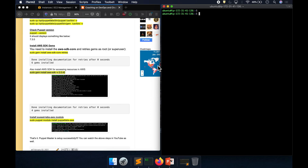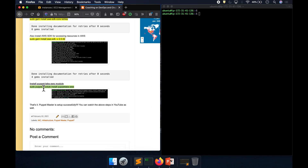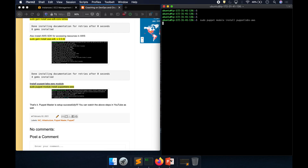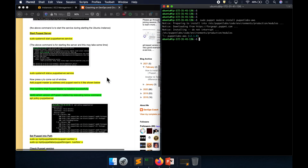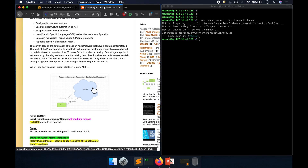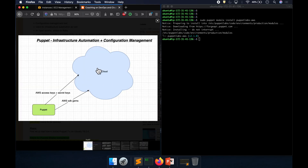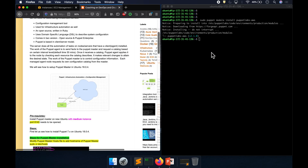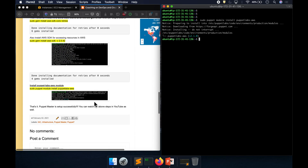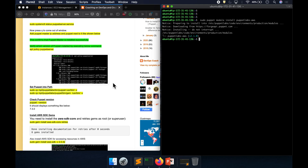Now let's install the puppetlabs-aws module. We need all of these gems and this module in order for Puppet to access AWS Cloud — whether to provision resources or access existing AWS resources. That's it! We have successfully set up the Puppet master server. In the next video, we are going to learn how to provision an EC2 instance. Thank you for watching.